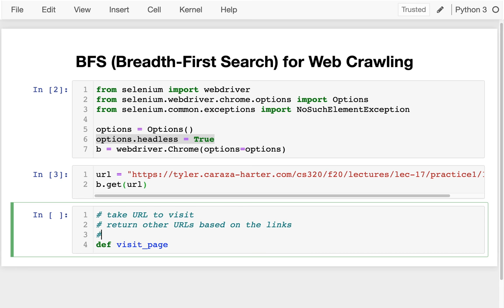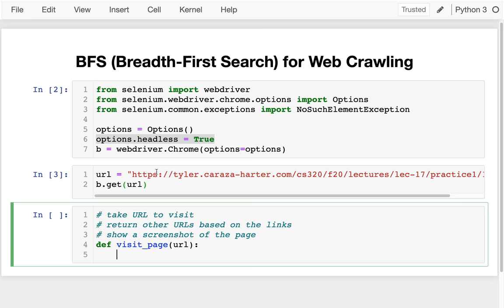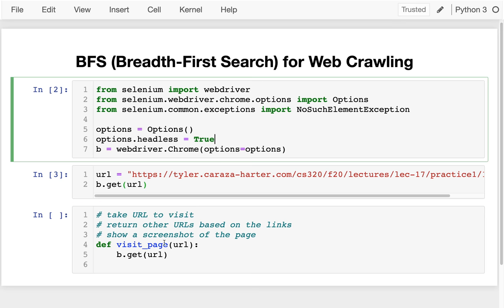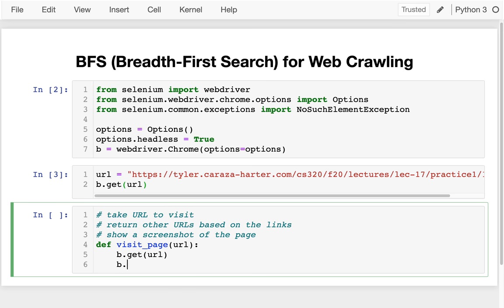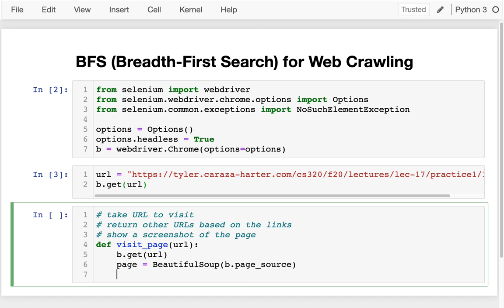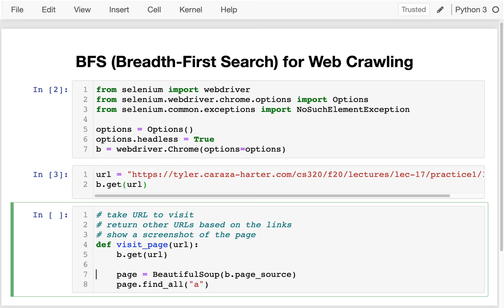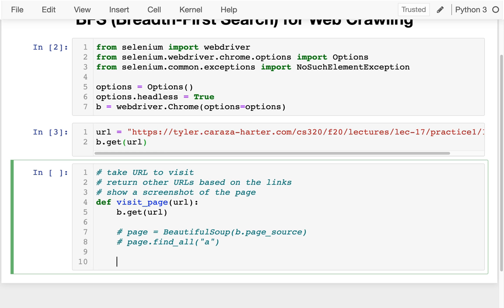It will also show a screenshot of the page just so we can tell what's going on. I'm going to do b.get(url). If I wanted to use Beautiful Soup, I'd probably do something like get b.page_source, build a Beautiful Soup object from that, and then do page.find_all to get all the hyperlinks. But I'm not going to use Beautiful Soup this time — there are similar things baked into Selenium itself. I want to keep those straight, so I'm going to leave that Beautiful Soup code there for reference and try to get the links using just Selenium.